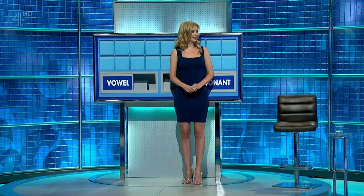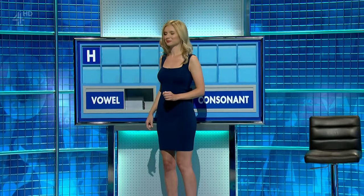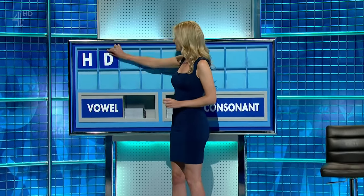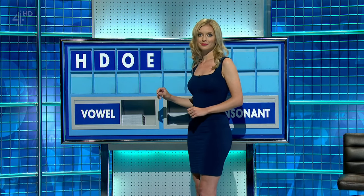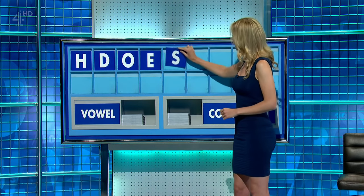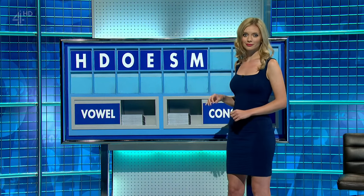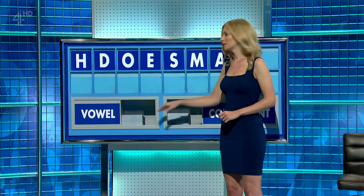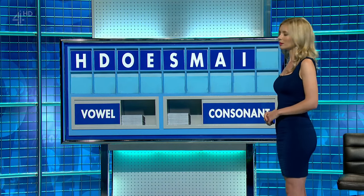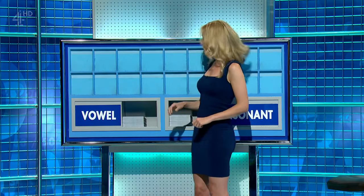Afternoon, Annie. May I start with a consonant, please? Thank you. Start this week with H. Consonant, please. D. Vowel, please. O. Vowel. E. Consonant. S. Consonant. M. Vowel. A. Vowel. I. A consonant, please. And lastly, W. Please. Thank you.